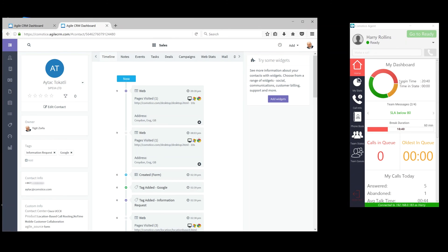Comstice Desktop Agent for Cisco Finesse is a complete solution that includes all the agent and supervisor features that you need.